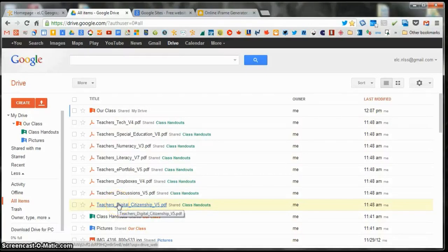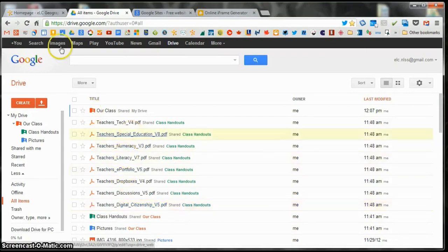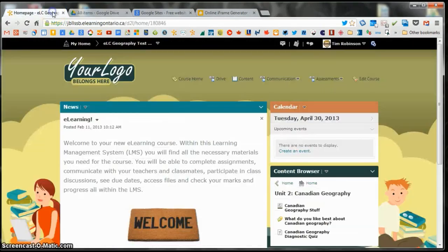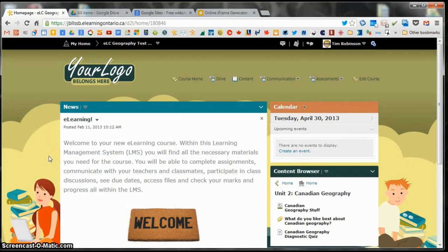If you're a fan of Google Drive, also known as Google Docs, and you want to use that in tandem with your D2L course homepage, you'll probably like this idea.